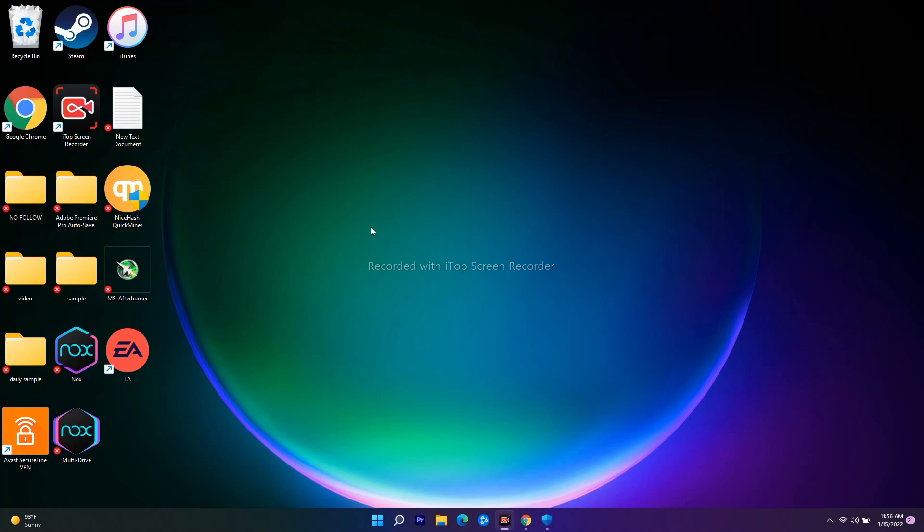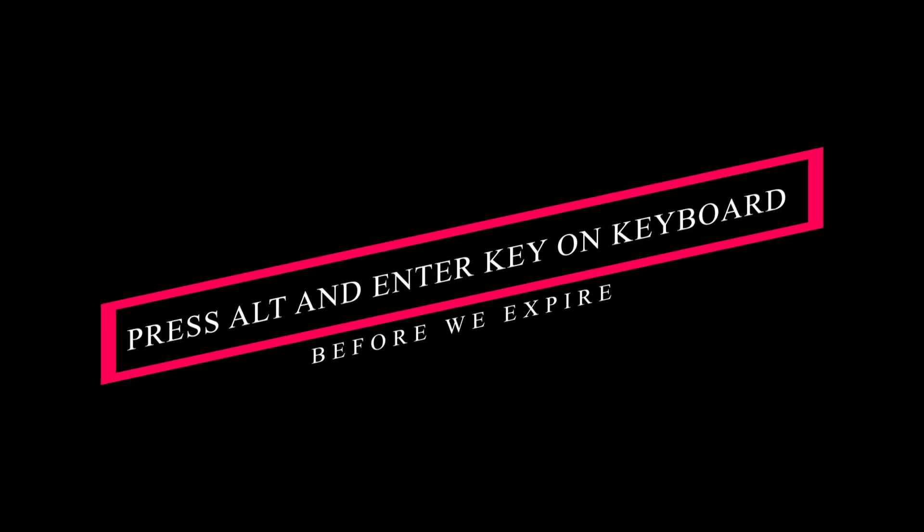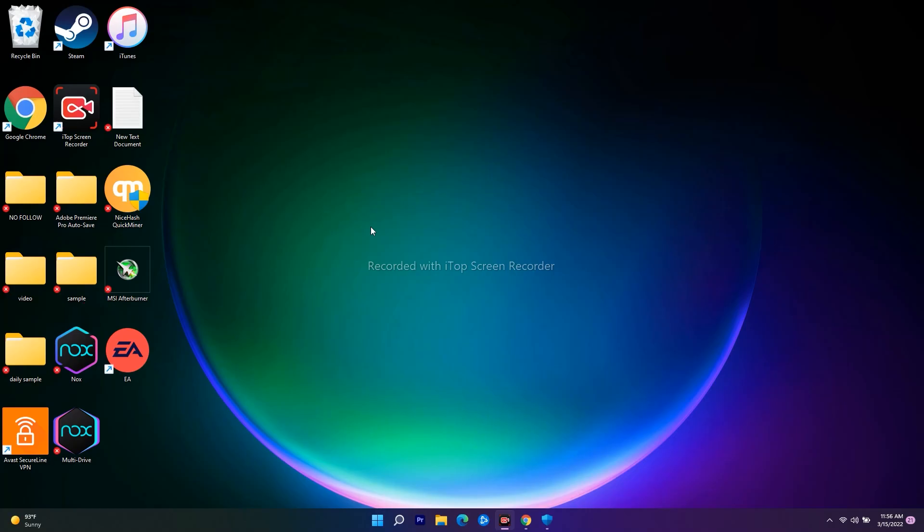Even after trying this, if it's not working, the next solution is: when you're trying to launch the game, press Alt and Enter together on your keyboard. That will take you to full screen and the issue should be fixed. Just press Alt and Enter together on your keyboard. This will most probably help you.